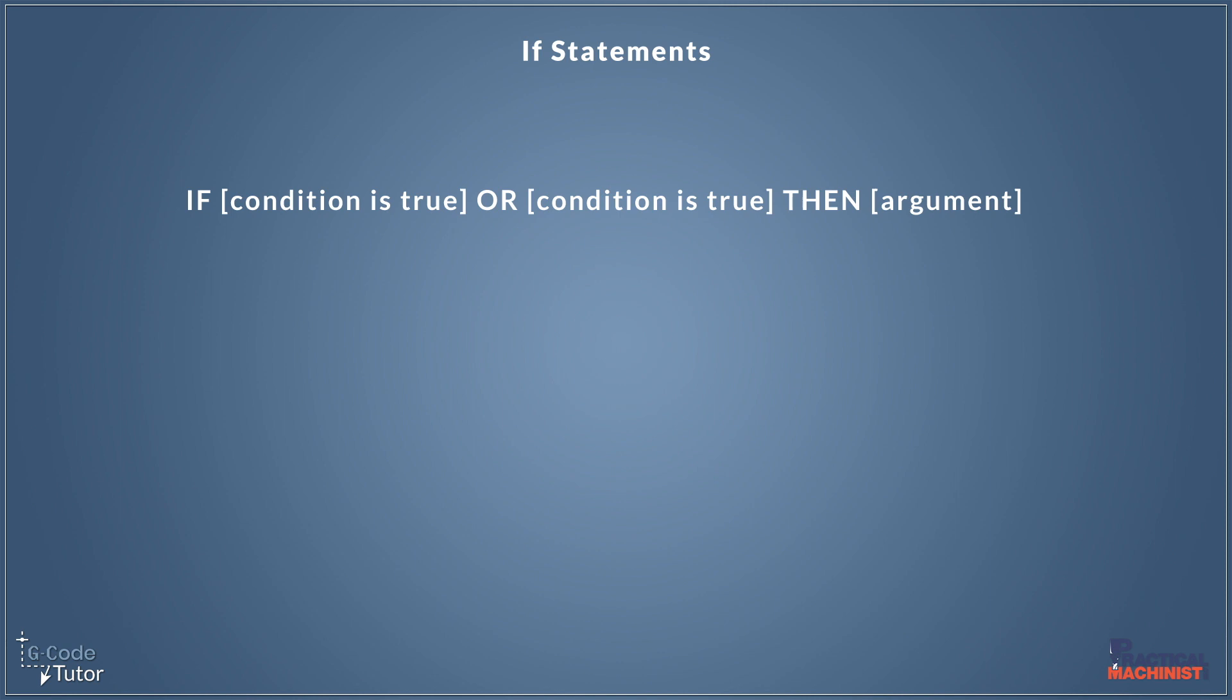So let's have a look, see how this would look written with G-code. So for an example line of code, it would look something like this. We would say, if variable 200 is equal to variable 300, or variable 250 is less than variable 350, then perform the following action, or in this case, go to N500.